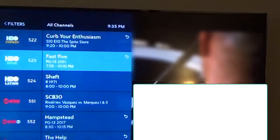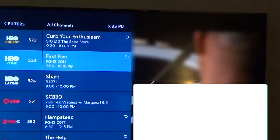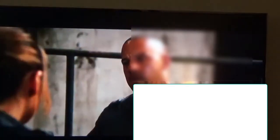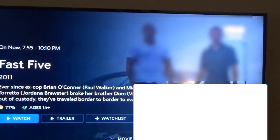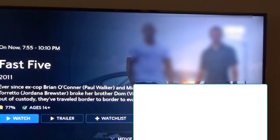Now, if I want some more information — notice on the left over here, you just get pretty much the title and the time slot for that particular movie. But if I go down with the down arrow, you have more options. So there you see more information — you see a description of what this movie is. You can see it there on the screen.